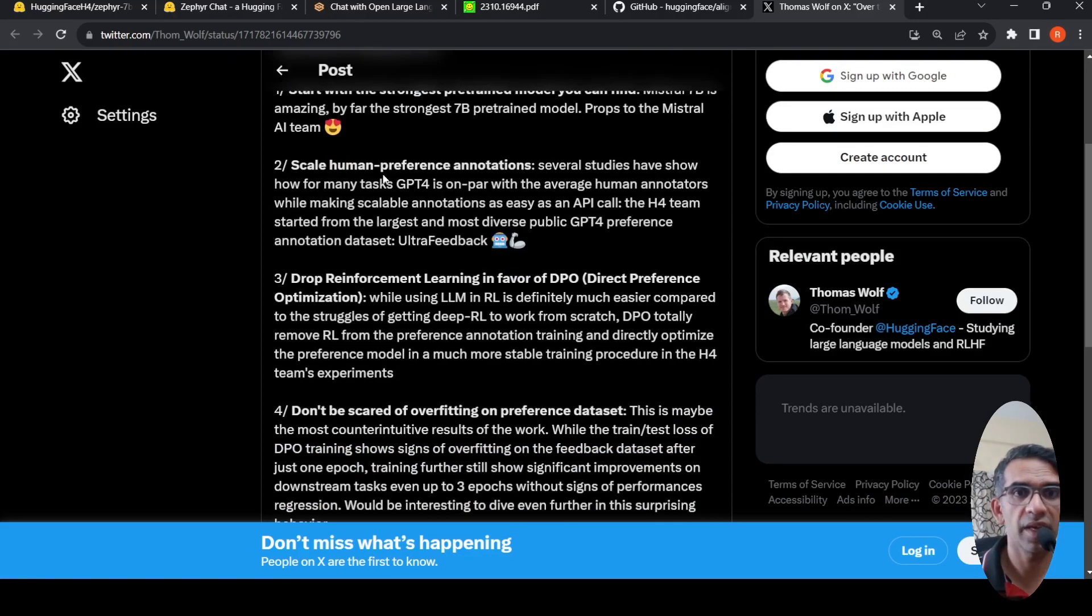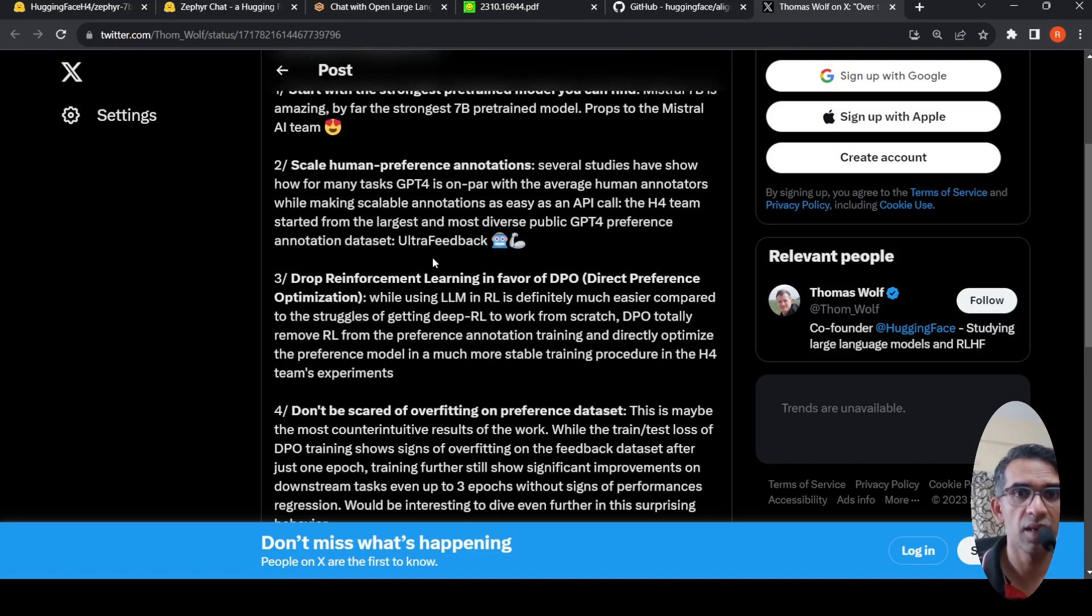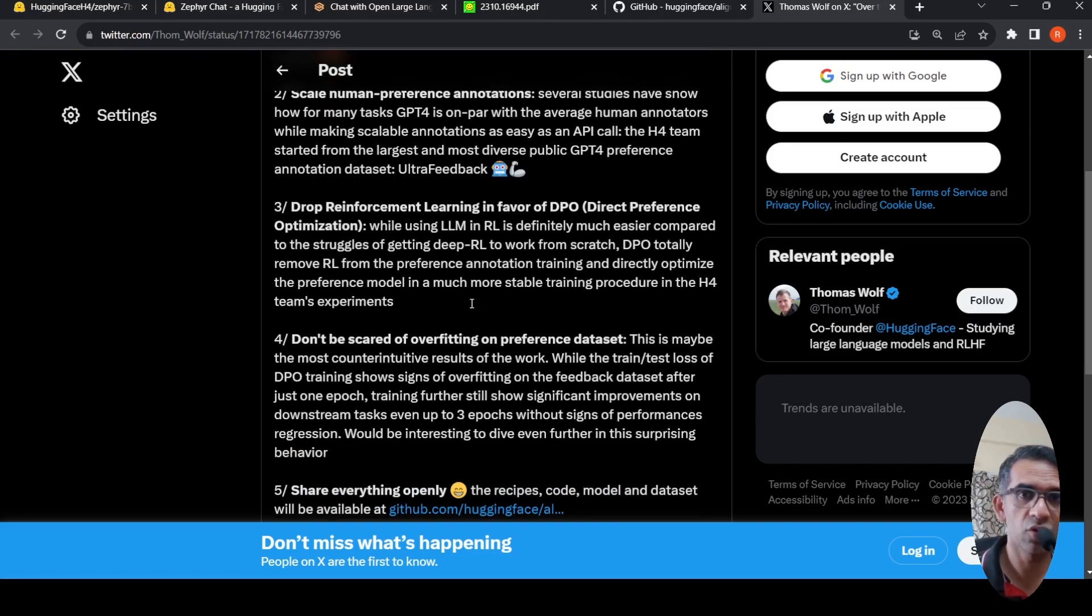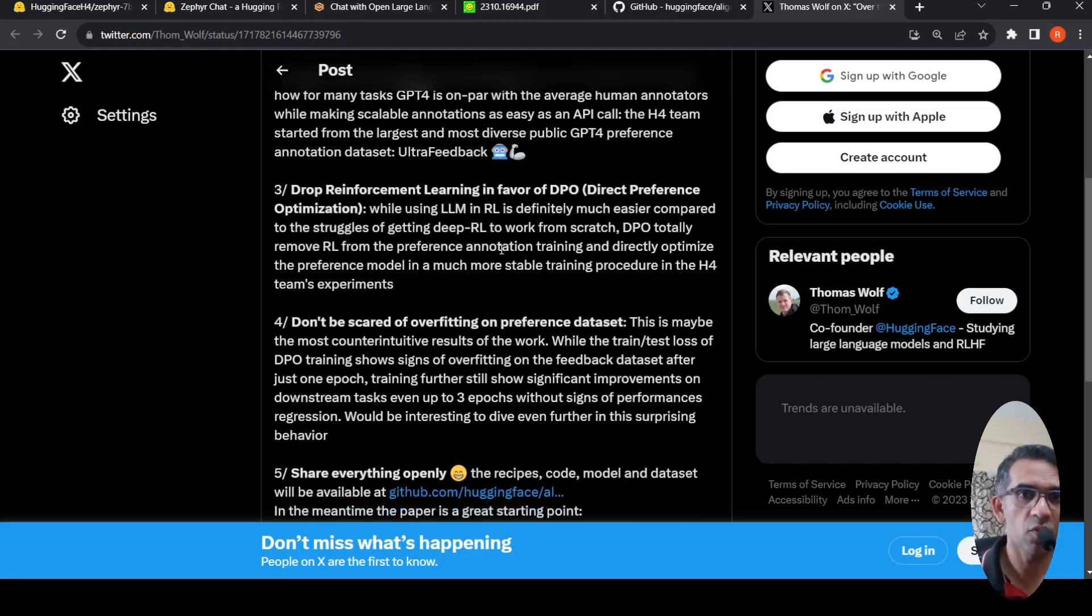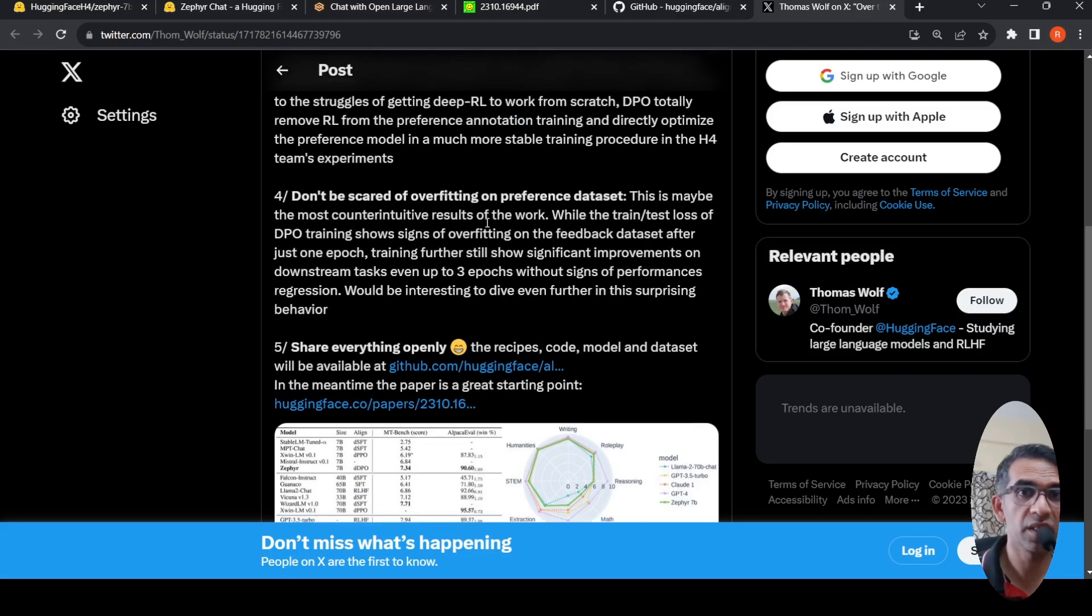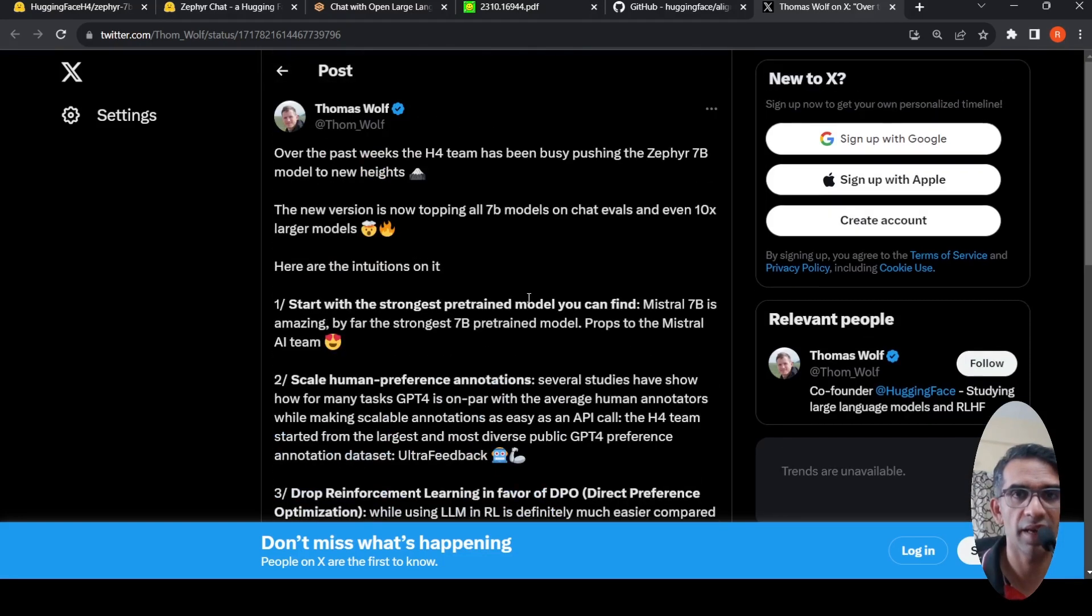Then they make use of human preference annotations, creating datasets for it. Instead of reinforcement learning, they make use of direct preference optimization. What they say is don't be scared of overfitting on preference data set and share everything openly, including the recipes, code, model, everything.